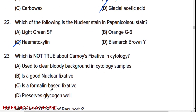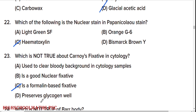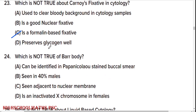Which is not true about Carnoy's fixative in cytology? Option C is the right answer — it is a formalin-based fixative. True statements: used to clear bloody background in cytology samples; is a good nuclear fixative; preserves glycogen well.